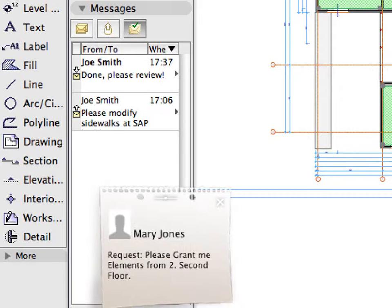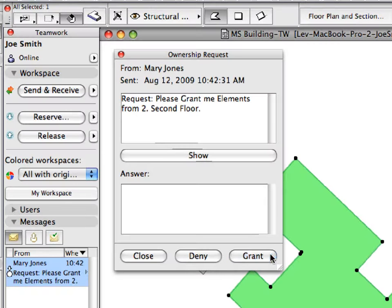ARCHICAD 13, with its industry-first Graphisoft BIM server, indeed introduces a revolution in BIM collaboration.